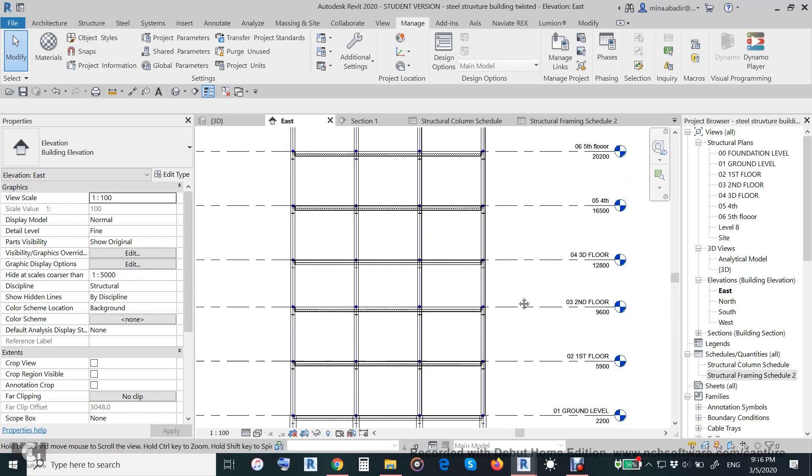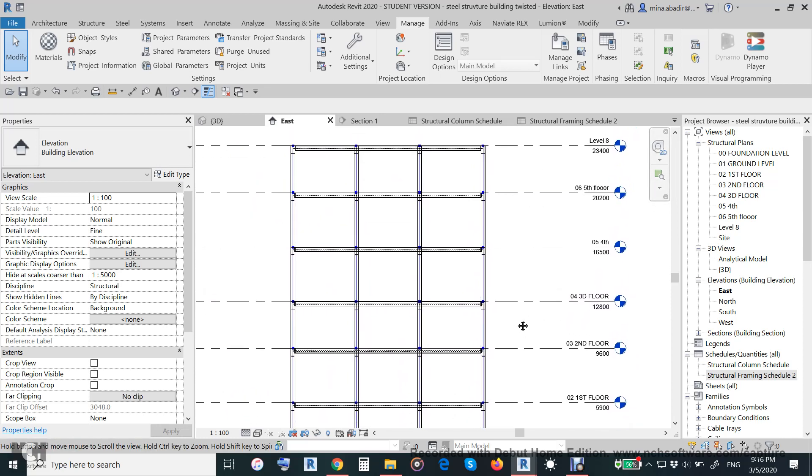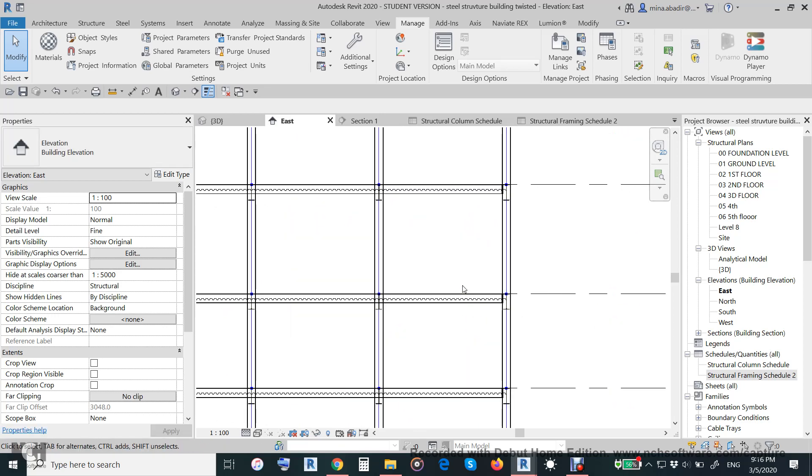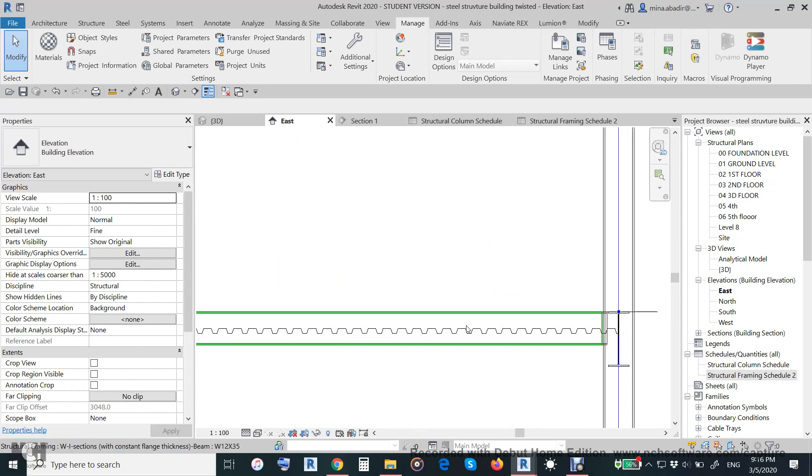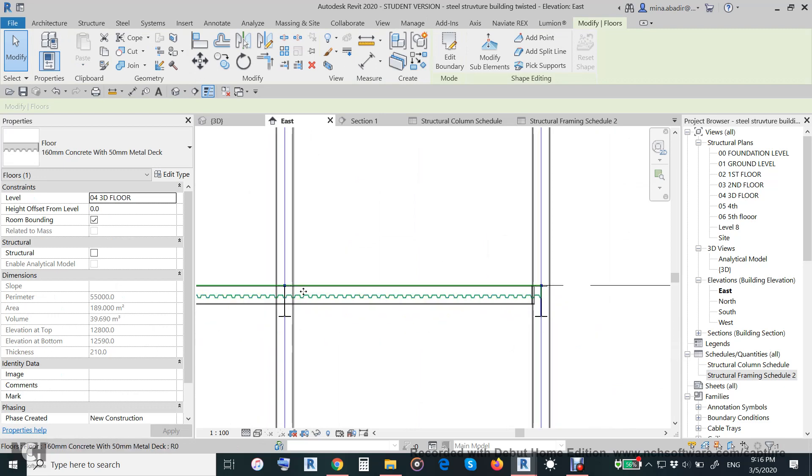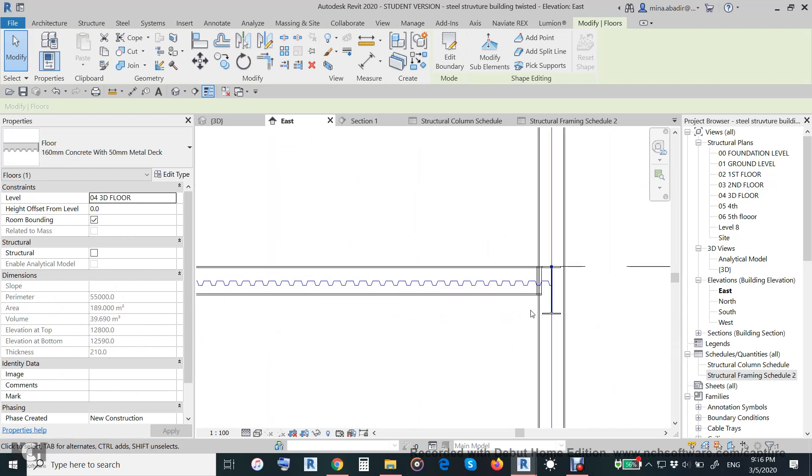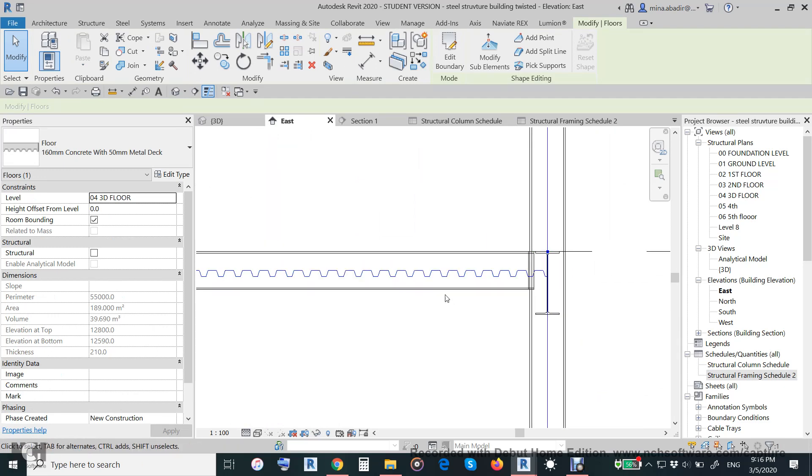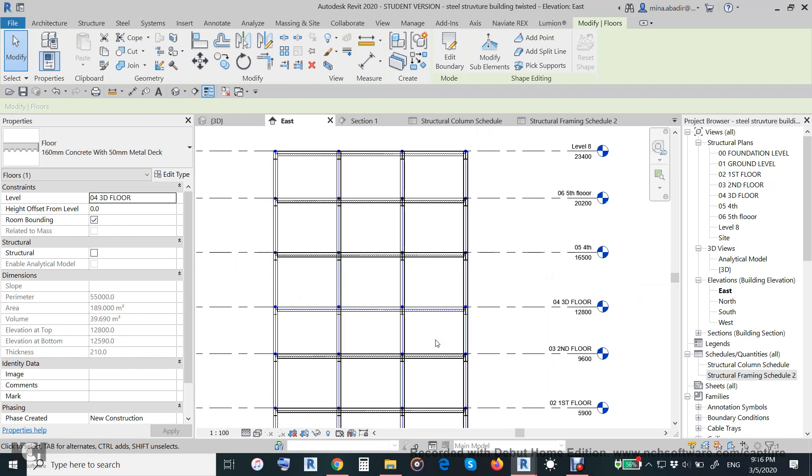Also, we put the floor with corrugated sheet. This floor with corrugated sheet, as this is a steel structure building.